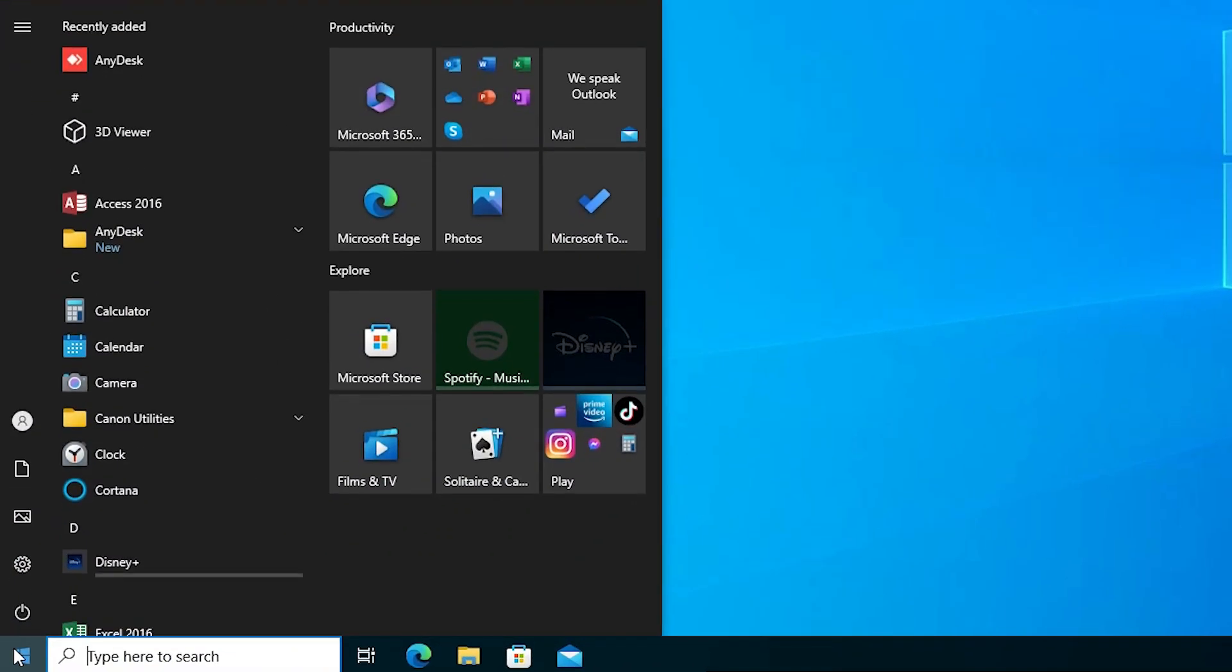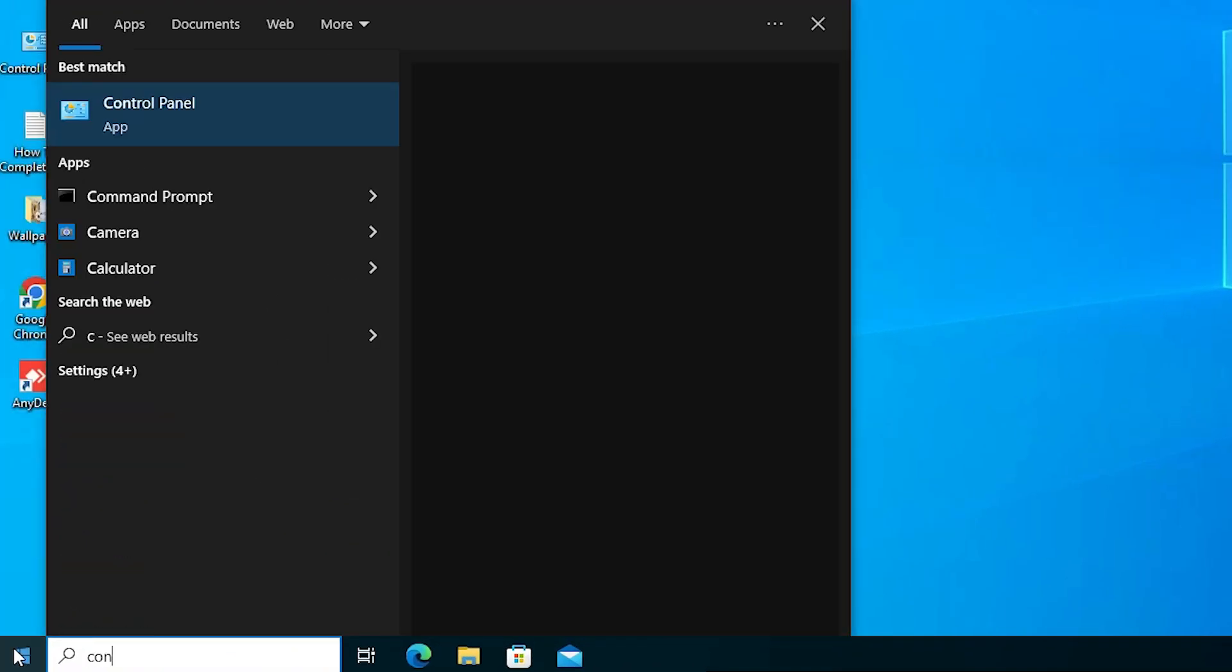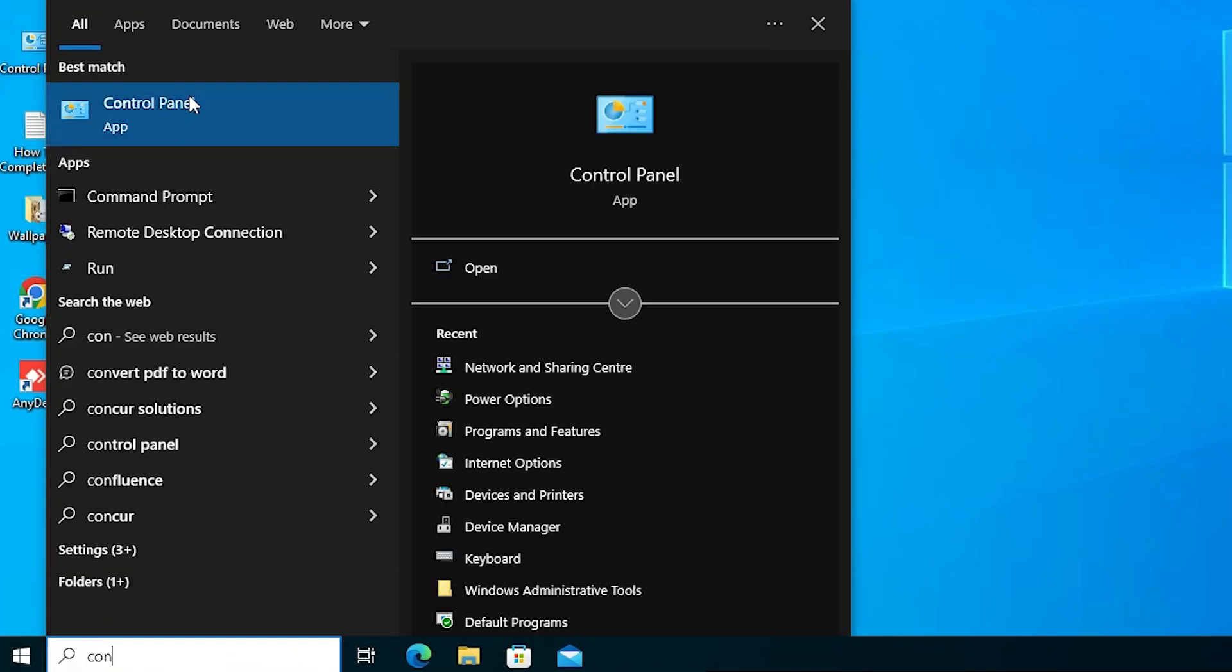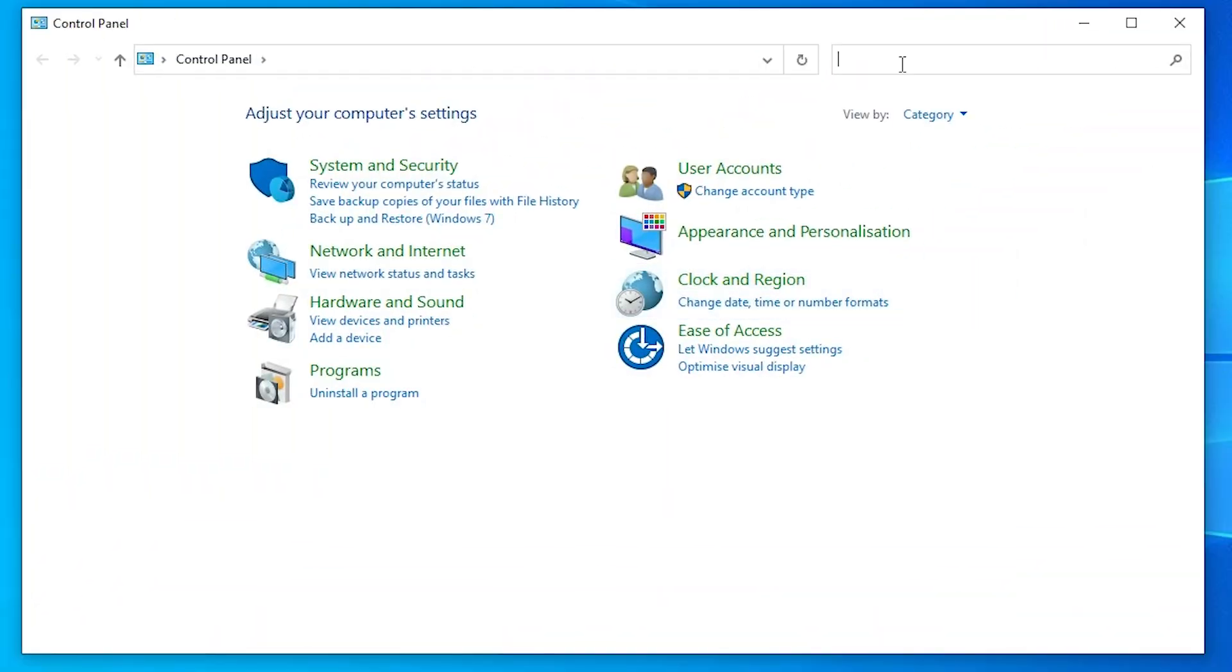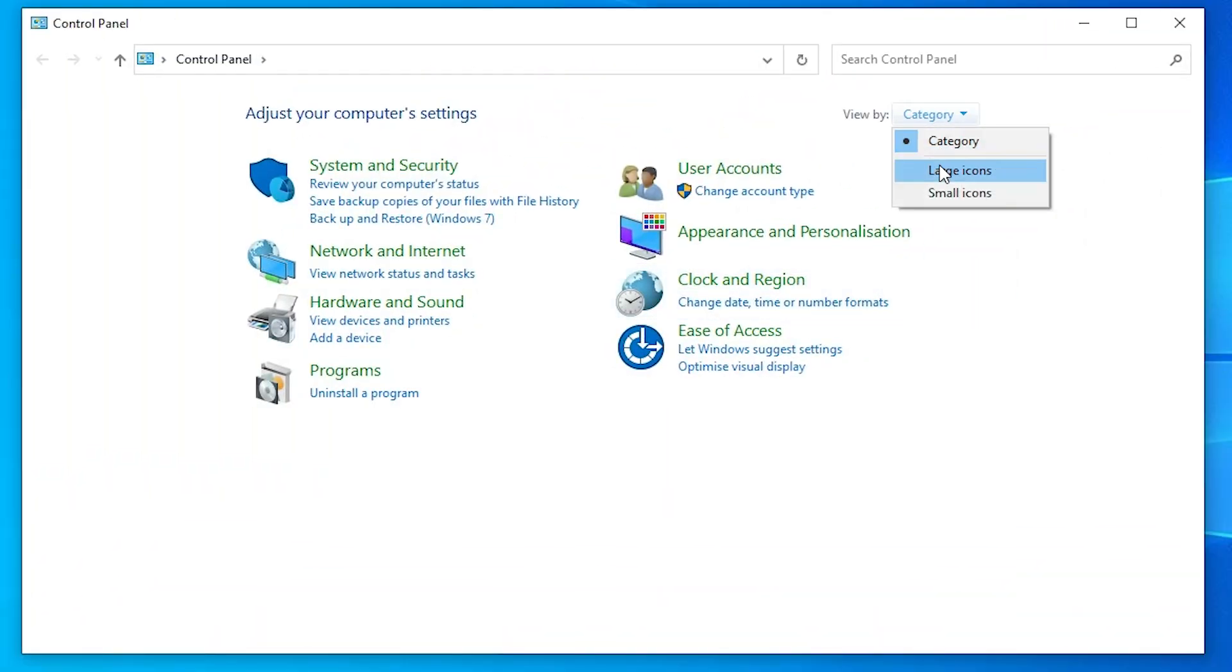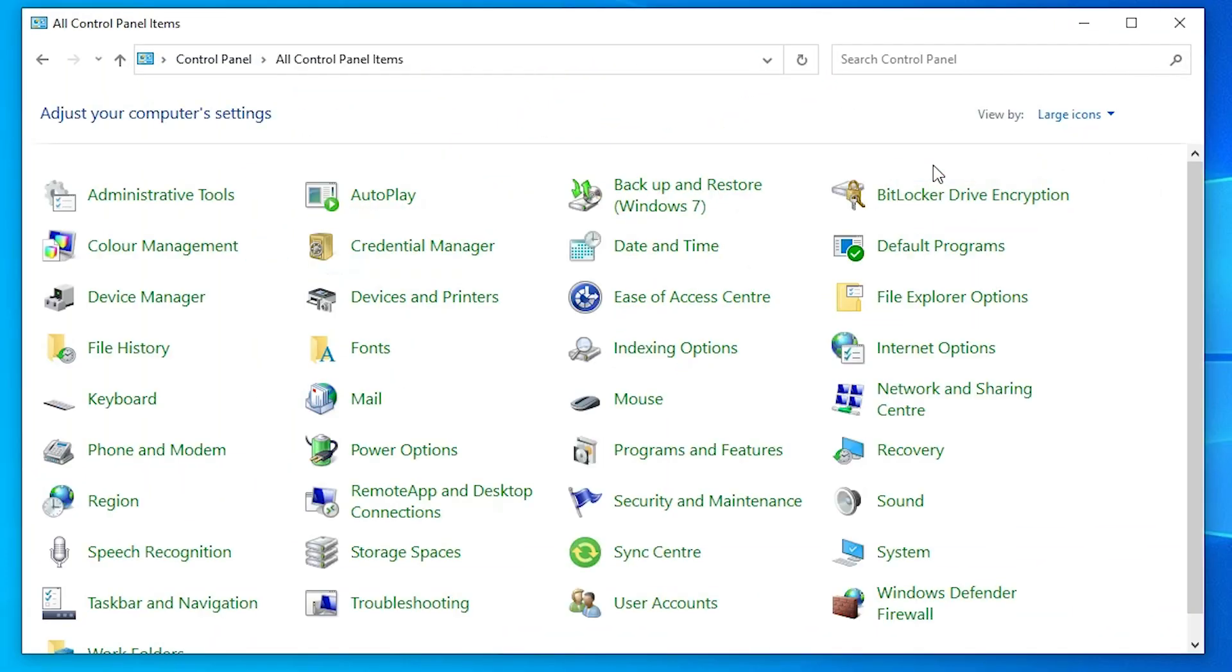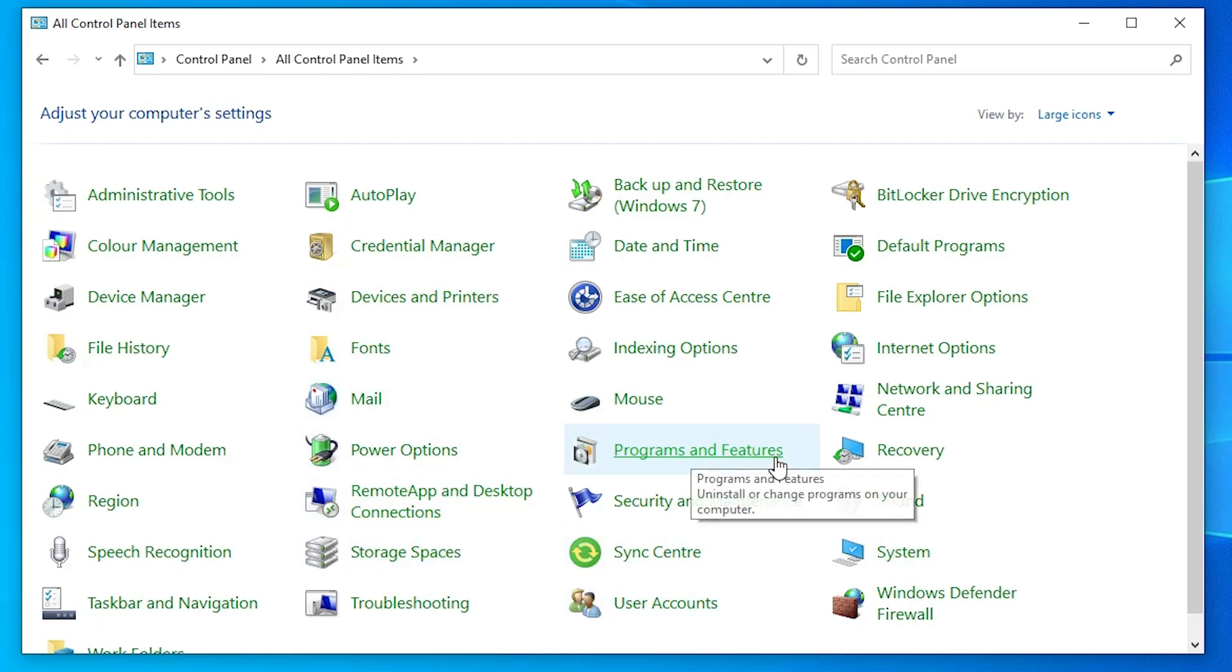Click on Control Panel. In Control Panel, go to Category and then go to Large Icons. In Control Panel, find Programs and Features and click on Programs and Features.